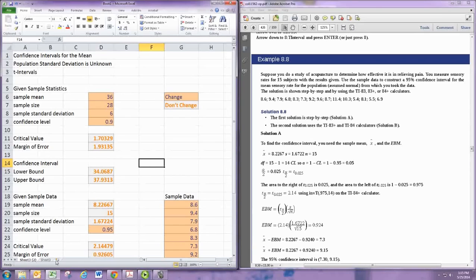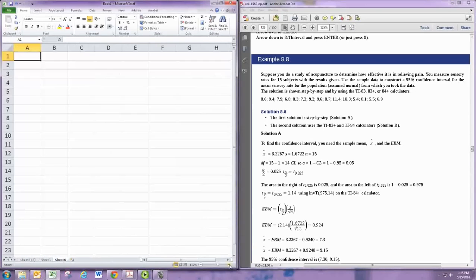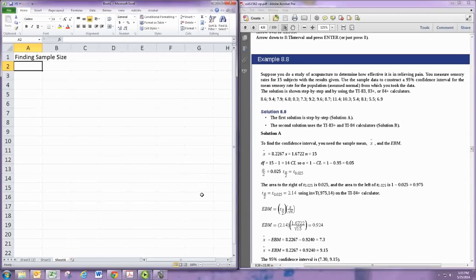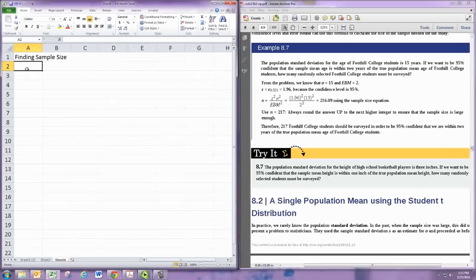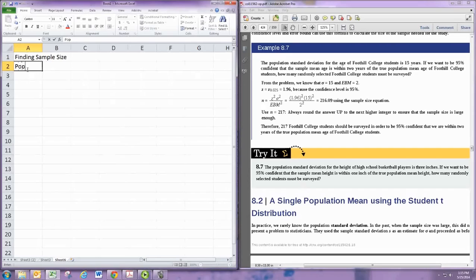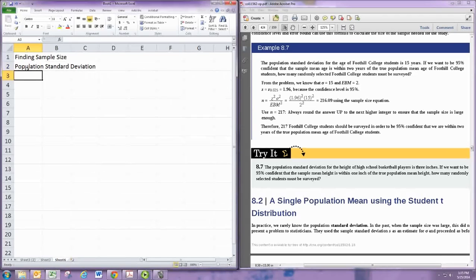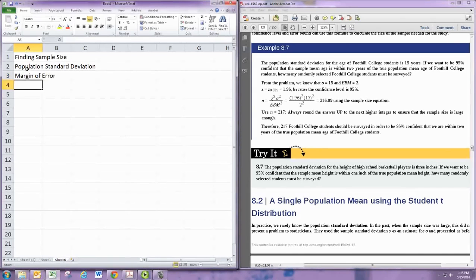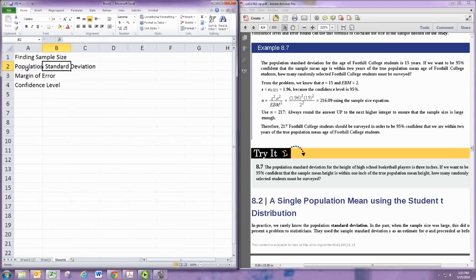One more thing to do, and that would be the case of finding the sample size. In those situations, which we have one right here, 8.7, we are given the population standard deviation and we are given the margin of error that we want, the desired margin of error, and we are given the confidence level. So let's put those in. For this problem, population standard deviation is 3.